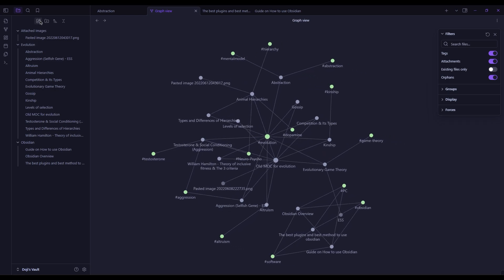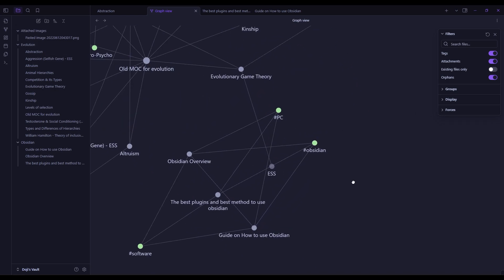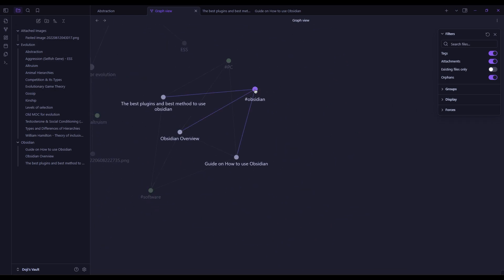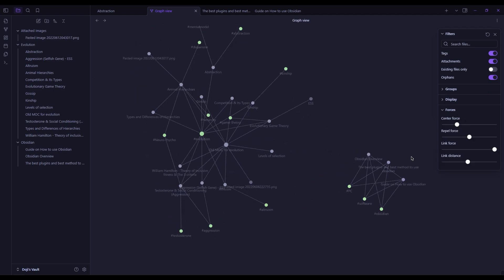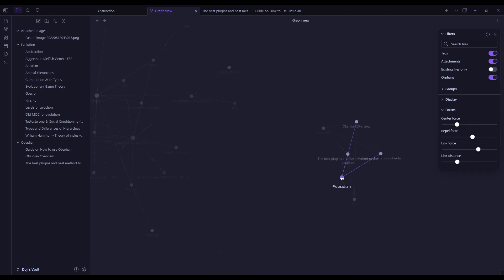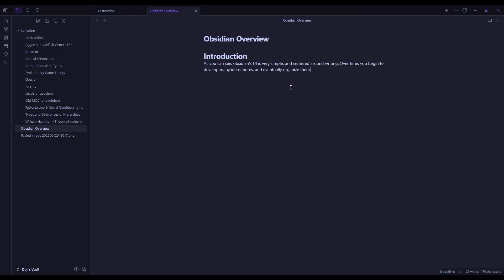On the other hand, as we said previously, Obsidian has its focus on a specified purpose, which is building a personal knowledge management system, also known as a second brain, by linking your notes and ideas. Its features therefore revolve around that purpose.